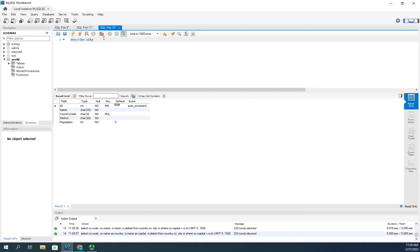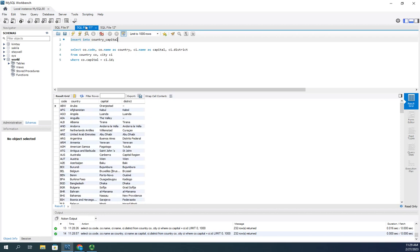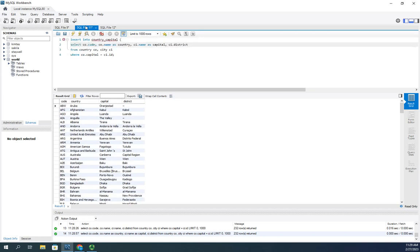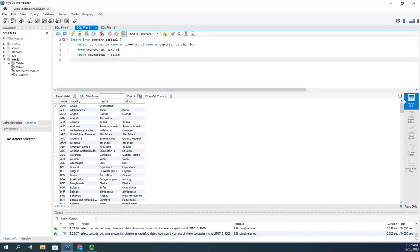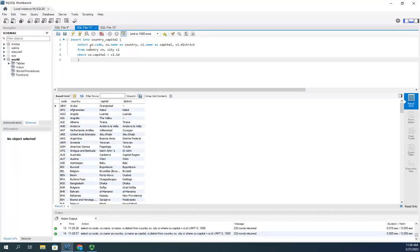And then I'm going to do an open parentheses. Whoops. Wrong query. Open parentheses. And here, I'm going to use this as a subquery. And then I'm going to close my subquery. So, what that's doing is that's saying insert into country capital all of this information.